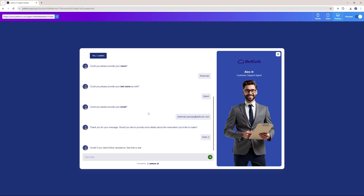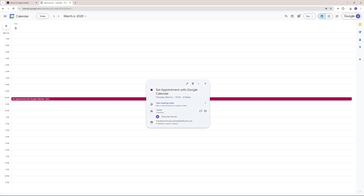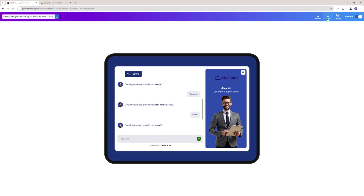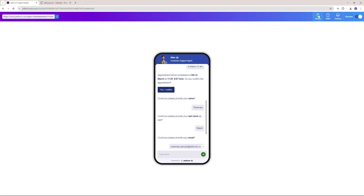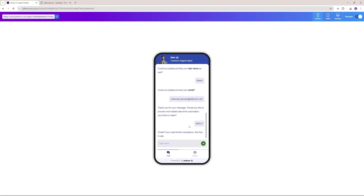Now let's actually go ahead and check out our calendar. As you can see, on 6th of March it has an appointment for 10am. If I click here, you can see the guest name — Shamrez Pervez — and the email that I just provided. This is pretty cool. Another cool feature is that you can have a responsive style to your AI agent — it can work on tablets and even mobile phones, so it should look something like this on your mobile phone.